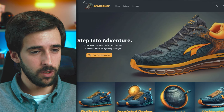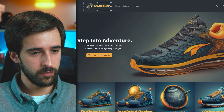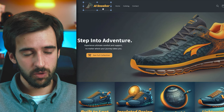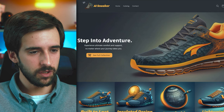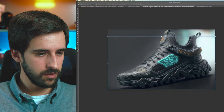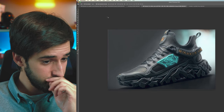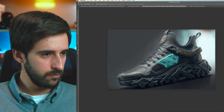The logo is one of the sneaker images from Midjourney with the background removed and the store name added. To remove the background in Photoshop, unlock the background layer, go to Select > Subject, copy the selection, paste it onto a new layer, and you have your isolated product ready for the logo.